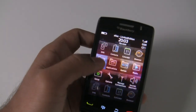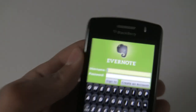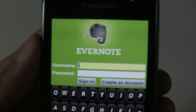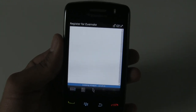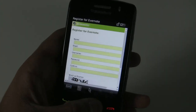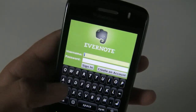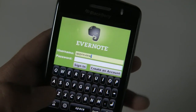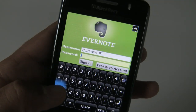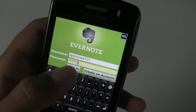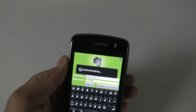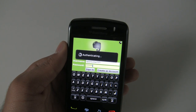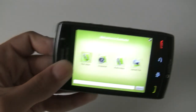Here is my BlackBerry, and this is Evernote. The first time you open the application, you will be presented with this screen. If you already have an Evernote account, simply enter your information and sign in, but you can also choose to create an account. This will open up the BlackBerry browser with the Evernote mobile website. Since I already have an account, I can sign in right away. The application is authenticating, and here we are — the home screen of Evernote.